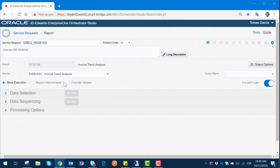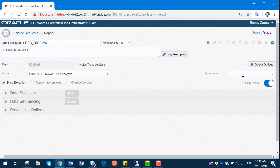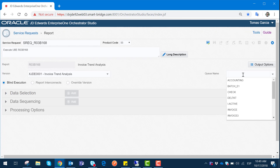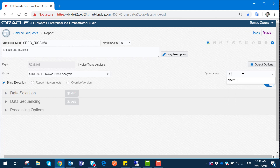In the second section of this window we can see different options depending on the report we have selected. We can see the Blind Execution option, the Report Interconnect selection, and the Override Version selection. These sections depend on the report being used — if the report enables interconnects and overrides, they will be available to click. Then we have the Queue Name, which is exactly where this report is going to be processed on the server, giving us a separate processing thread. We can select or customize this action as well.